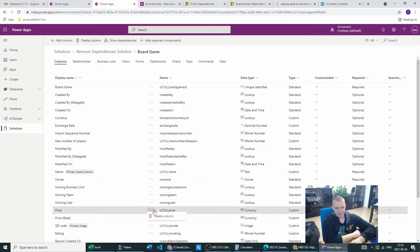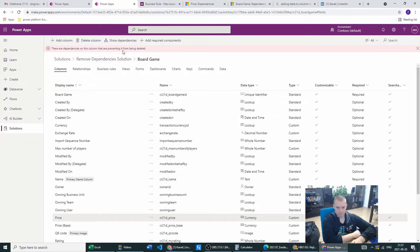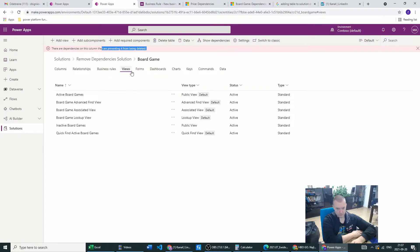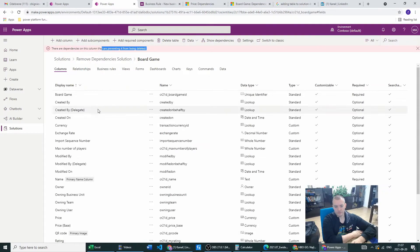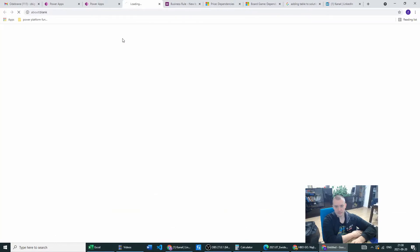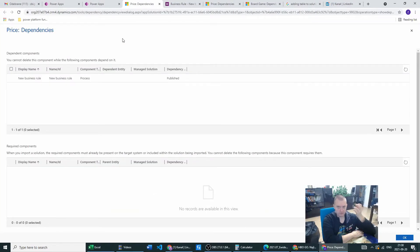So can I delete this from the solution? No, we are still having the dependencies — of course they did not disappear. Basically most of you will probably have a standard dependency on views because the column was already added to views or forms in the past. But let's see where my dependencies are. I'll go to price and click 'Show Dependencies'. This is only available from solutions. This is the list of all dependencies based on the price column.